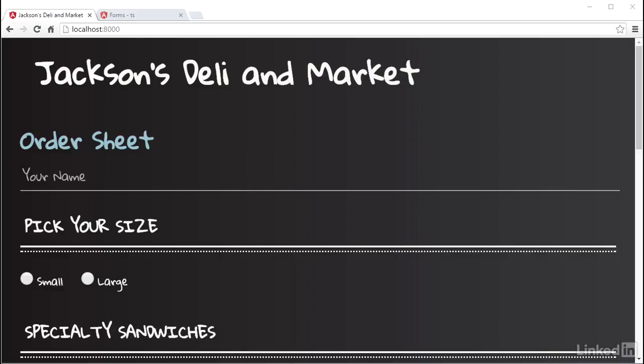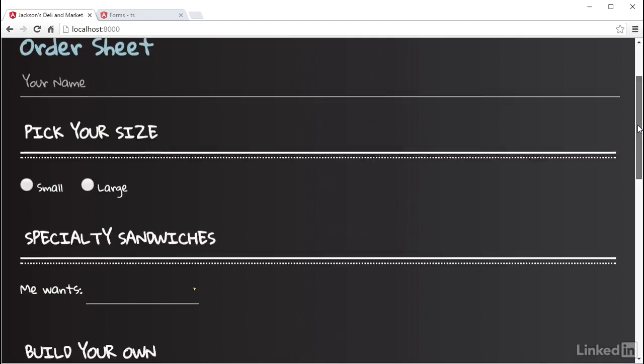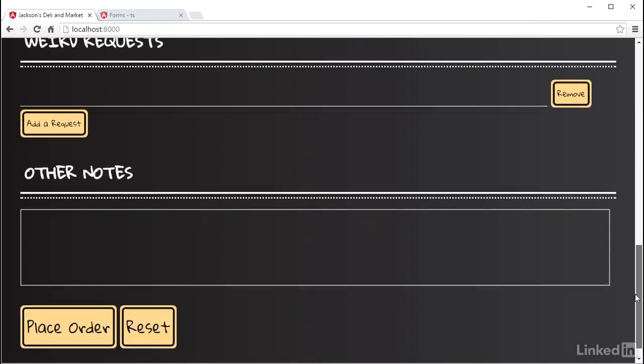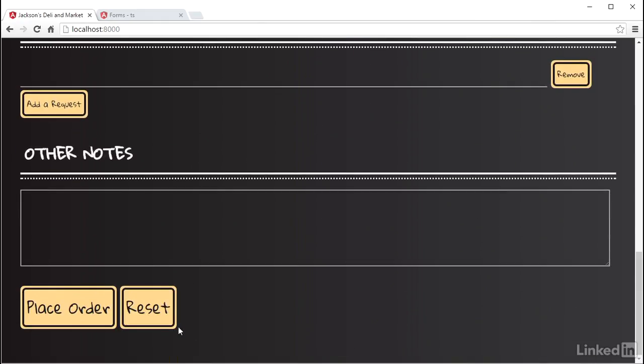Another common functionality in forms is to provide a way to reset the form to its initial state. In the case of this OrderSheet form, a reset would involve resetting all the controls to their default state.